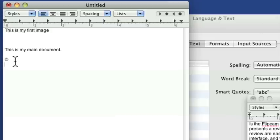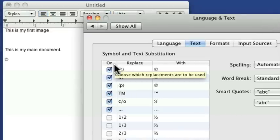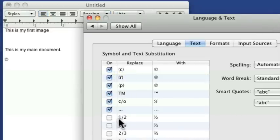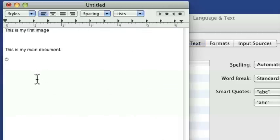It automatically converted it to the copyright symbol for me. So if you like that, then leave that checked. If you don't, uncheck it. You know, and I hate how much space one slash two takes. If I turn this on, let me show you first of all, if I come in here and I go one slash two, that's one half.